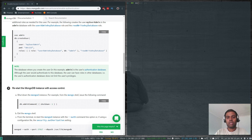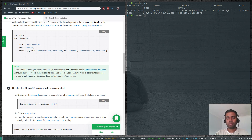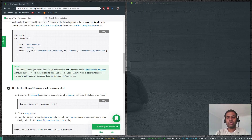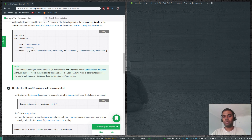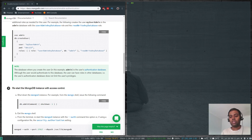Now let's enable authentication. I'll exit the shell, run docker ps, stop the existing container, and remove it. Then I'll run the docker run command again, this time passing the --auth option to MongoDB to enable authentication.